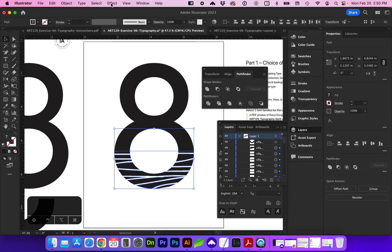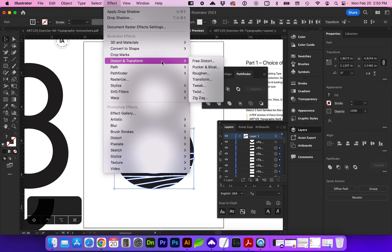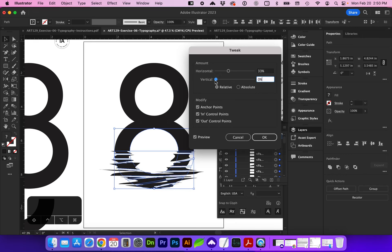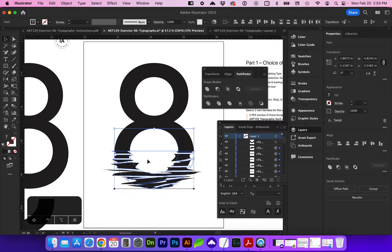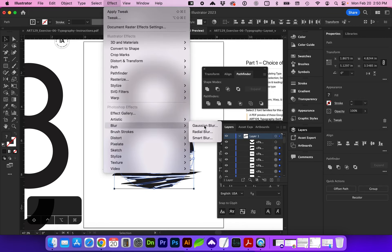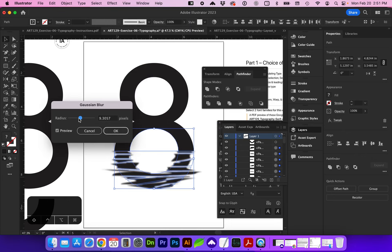Now we're going to go to Effect > Distort and Transform > Tweak. With our preview checked on, we're going to change the value of the horizontal and not so much the vertical. I'm going to go with 28%. And now I'm going to go to Effect > Blur > Gaussian Blur and just increase this value. You can play with that a bit.